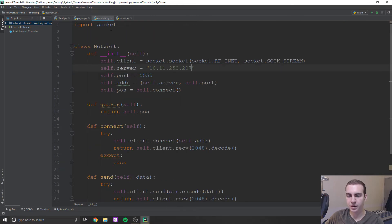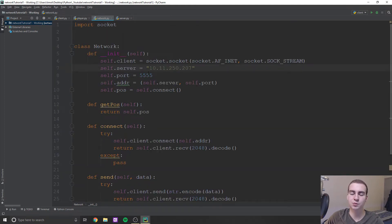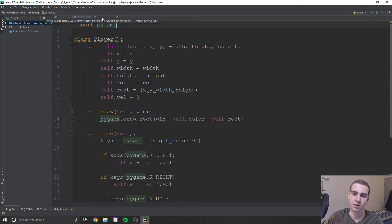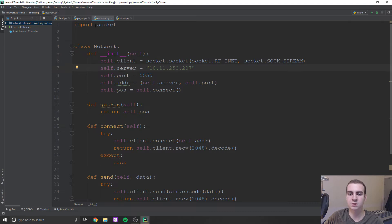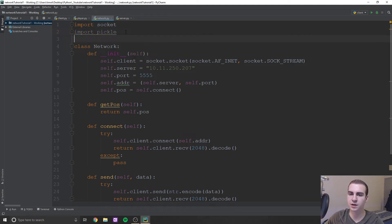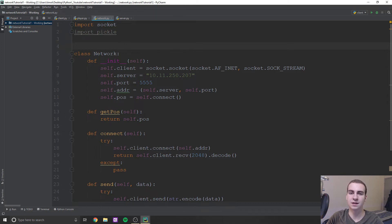Now what I want to do is go to this network file and start making some modifications. We're going to be sending objects — specifically, an instance of the player class to our server, as opposed to sending string data, updating it on the server, sending it back, and then updating the object. That's a lot of work. It's a lot easier to just send the actual object. We can do that using something called pickle — it's a weird module name, but it comes default with Python. This allows us to serialize objects, meaning we turn it into byte information, send it over the network, then decompose it back into an object.